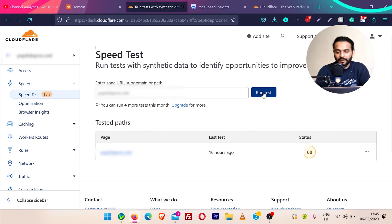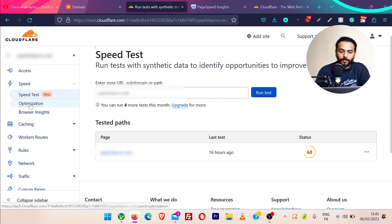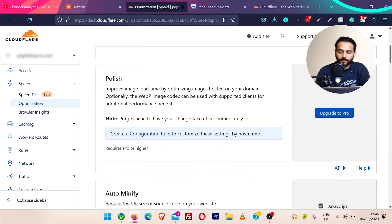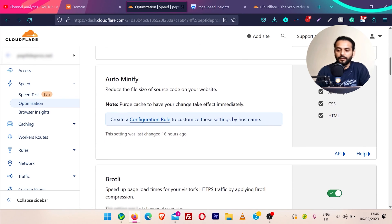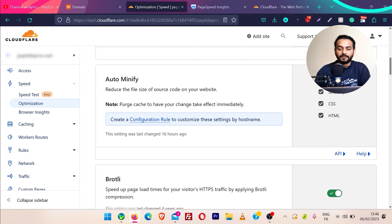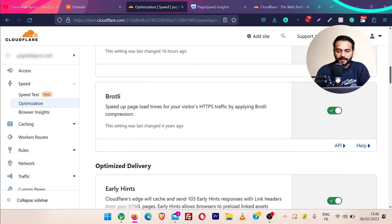Access is a paid feature so we're not going to cover that. Then we have speed — there is a speed test that pulls Google PageSpeed scores. If you want, you can run the test from here and save the history of these tests in Cloudflare. Then we have optimizations: image resizing is a pro feature, Polish is a pro feature, but then we have auto minify — you can minify JavaScript, CSS, and HTML files. I would not suggest using this if you are already using a minification plugin on your WordPress website.